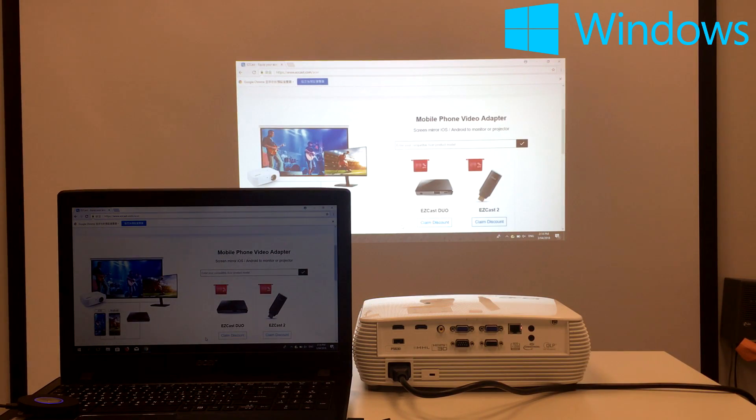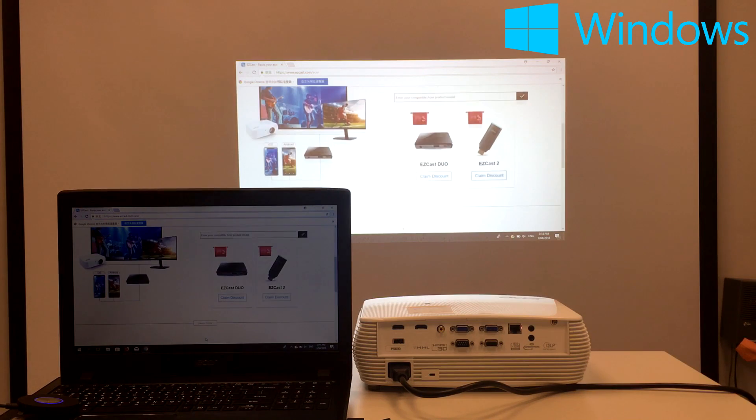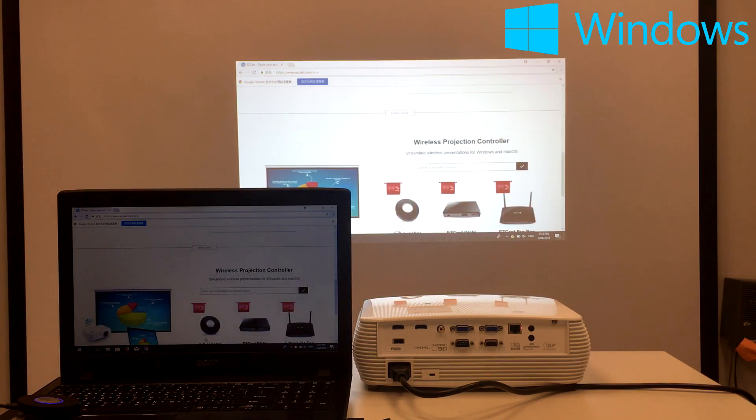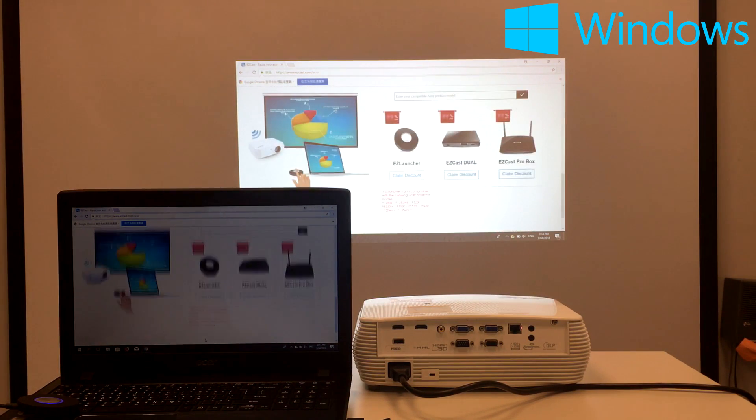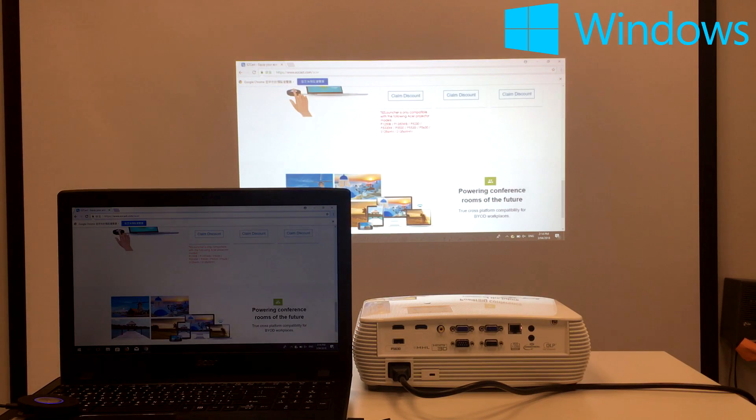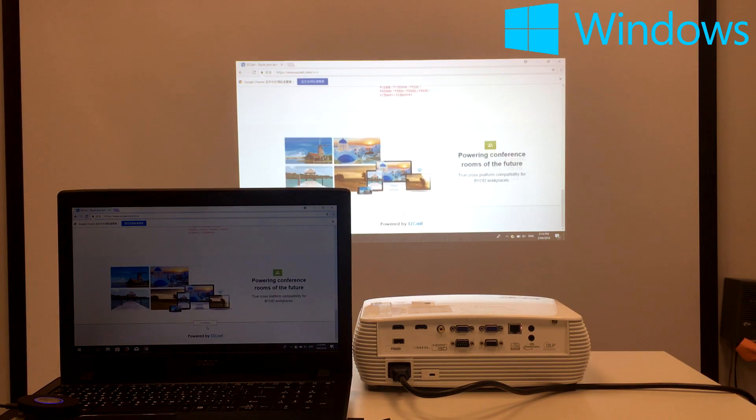For more ways to make the most of your Acer products with EasyCast, visit easycast.com slash Acer for more info.